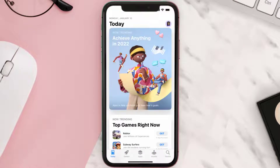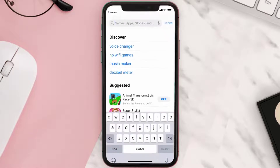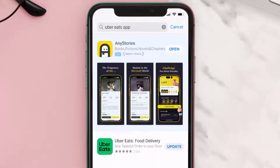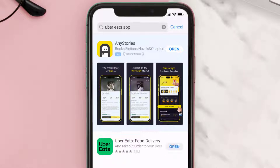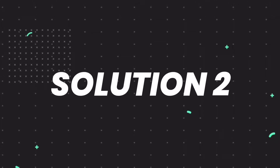Open up the App Store on your device and tap on the search icon in the bottom right corner. Search for the Uber Eats app, and if you see an update button right next to the app name, simply tap on it to make sure you're running the latest version.